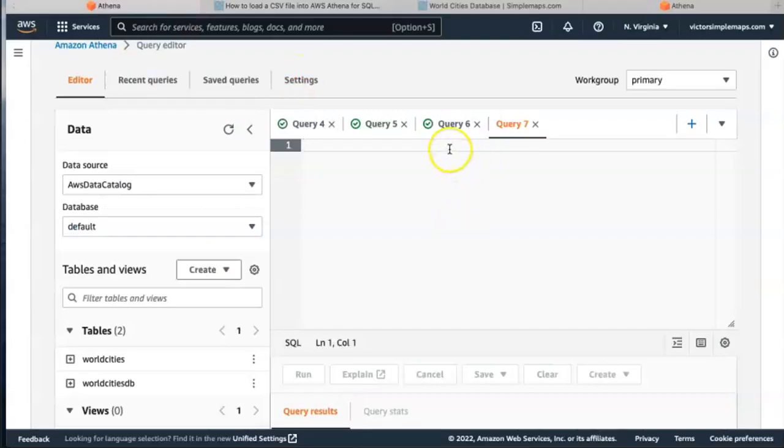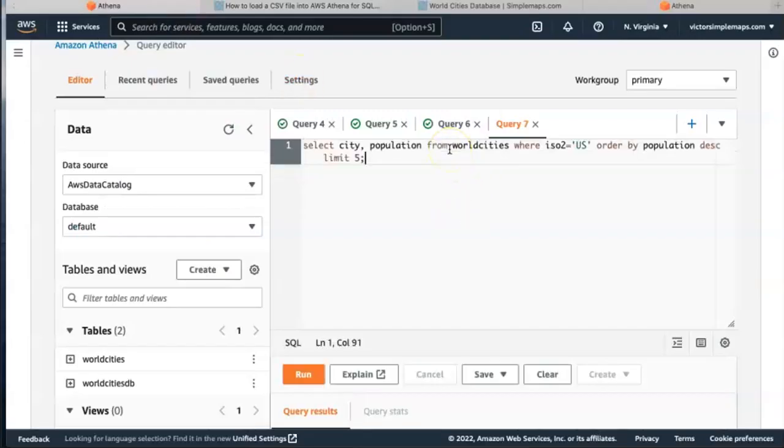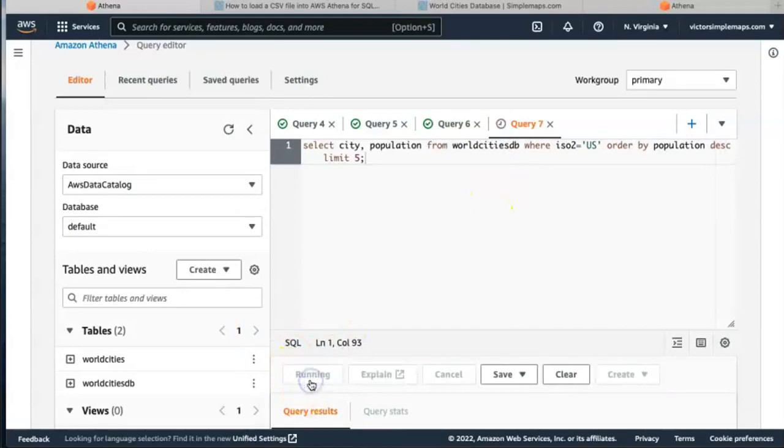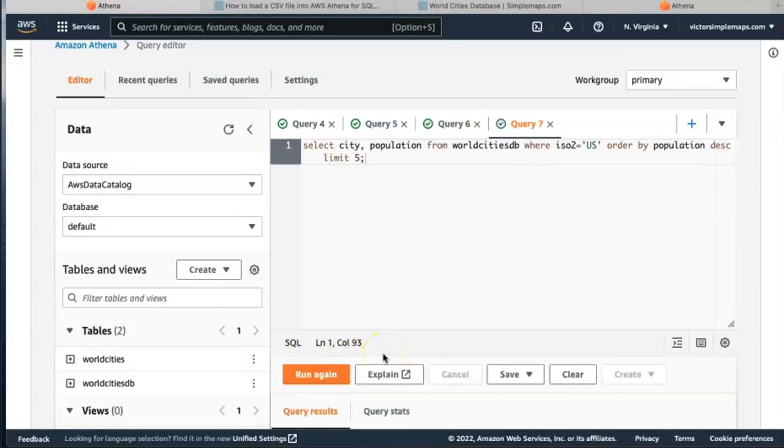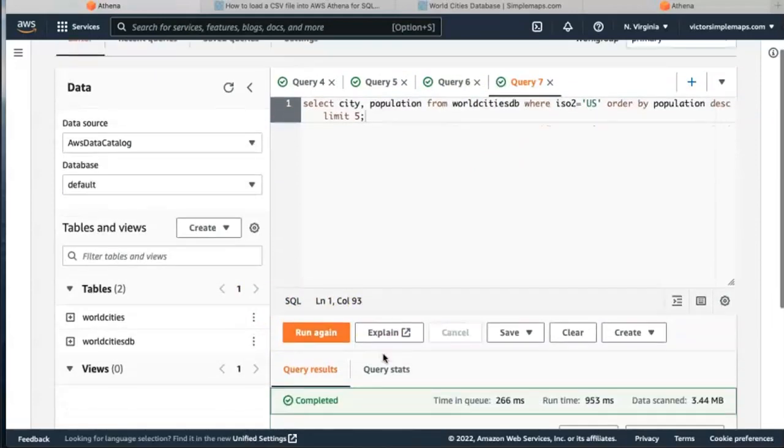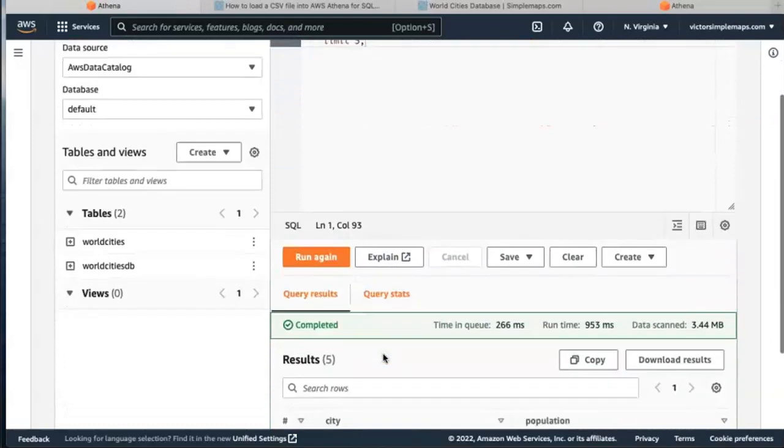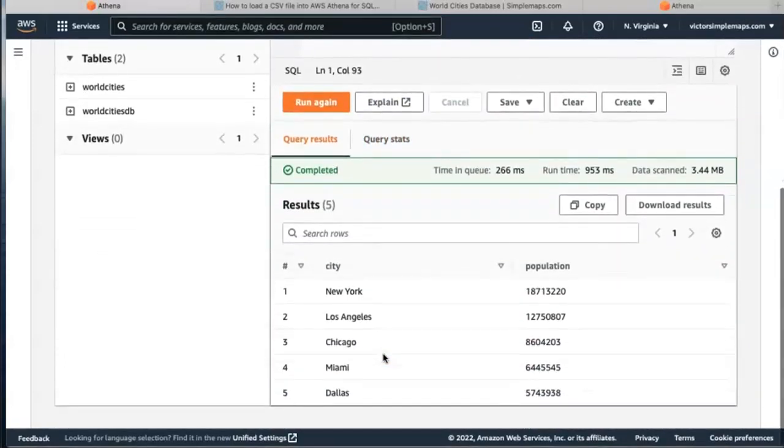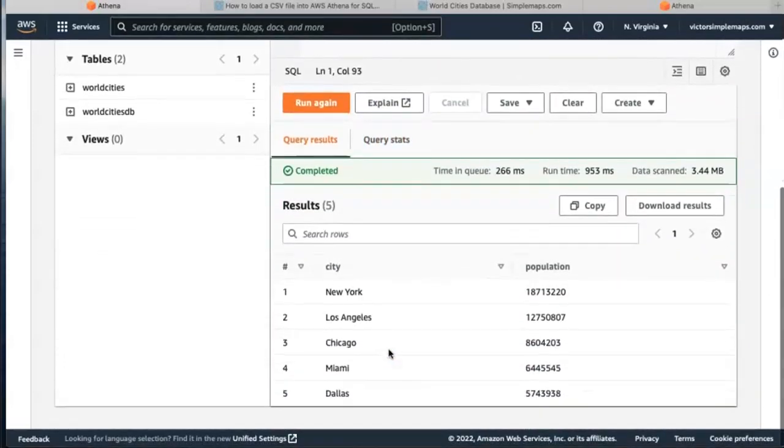We copy, paste and I'm going to change the name to my table name, worldcitiesdb, and we hit run and we get our results. So the query is working. Thank you.